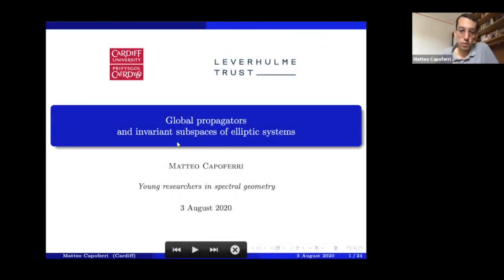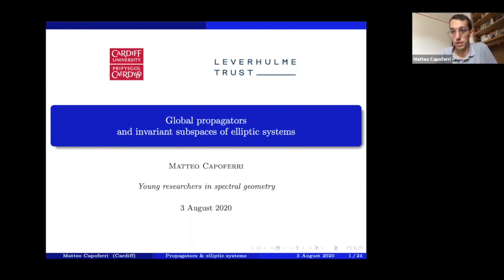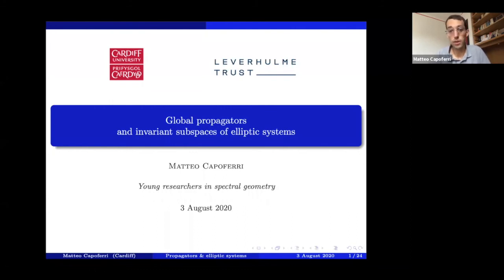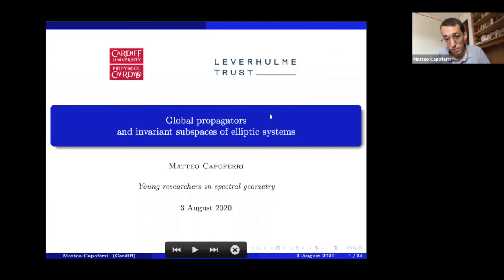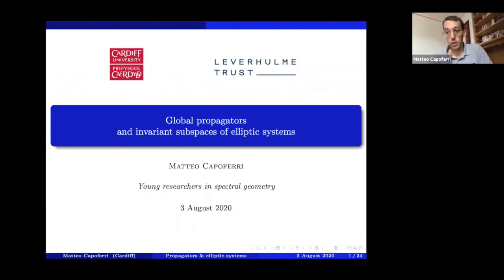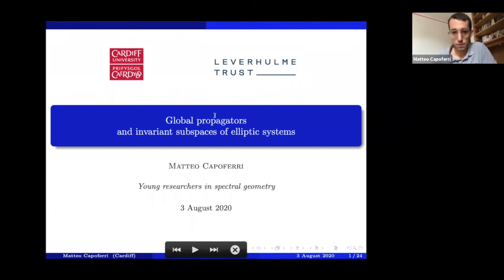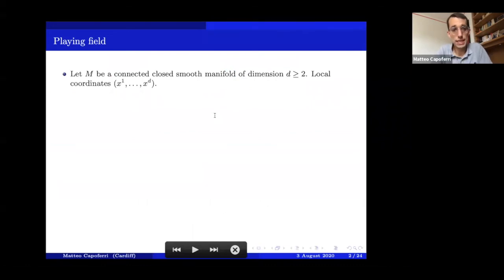This talk will be mostly about invariant subspaces of elliptic systems: the study of the spectrum of pseudo-differential elliptic operators and their relations to elliptic systems and to the associated hyperbolic evolution. I will be more clear about what I mean by this in a few moments, but before that, let me start by introducing the setting.